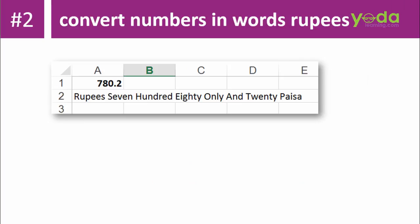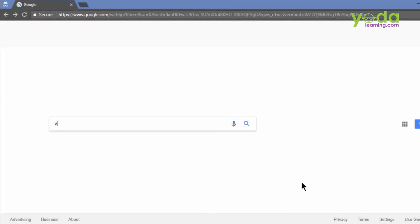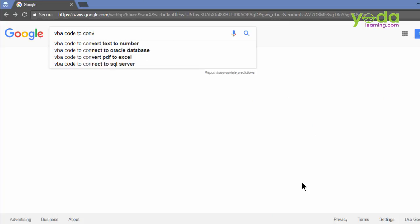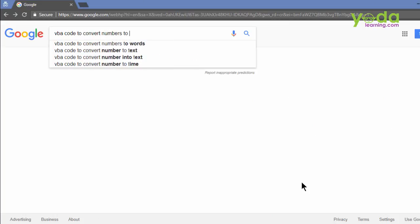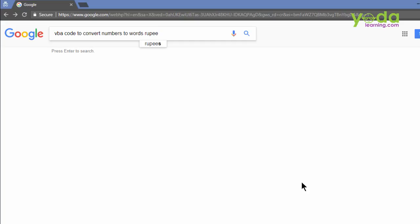If you ever had to convert a number in words and that to hundreds and hundreds of such numbers. Are you thinking of doing that manually? I again would recommend you not. Let's see if our technique can help us. Go to google.com. Start typing in VBA code 2. Convert numbers to words. If you wish to add the currency name, it will be great. In this case, I'm adding Rupee.